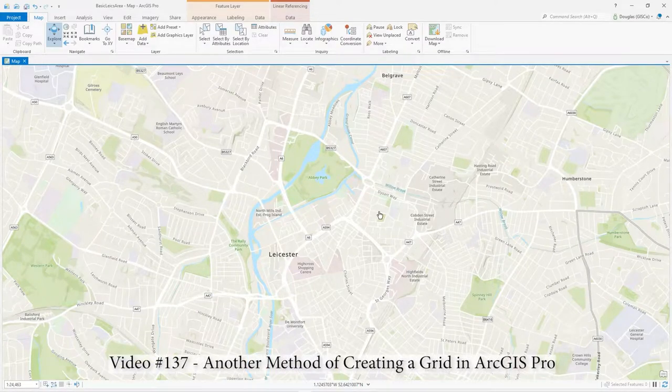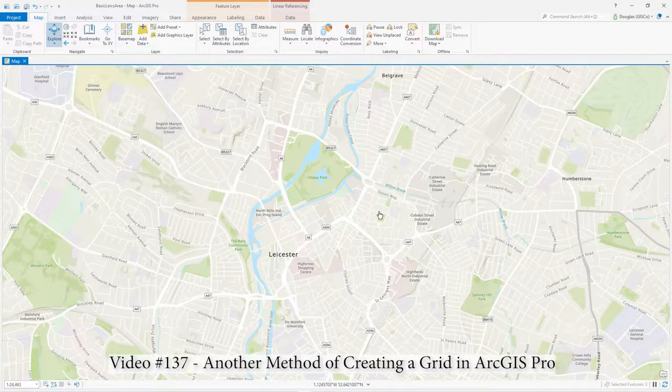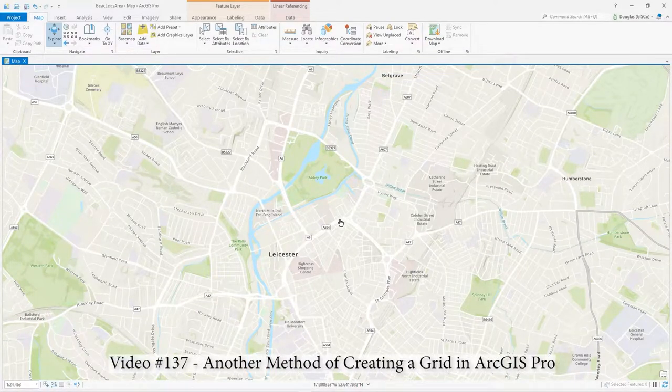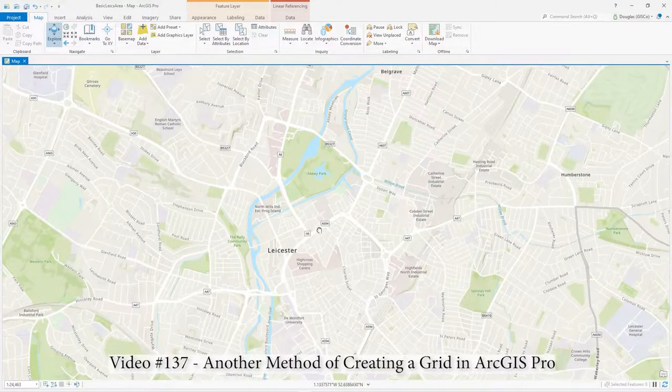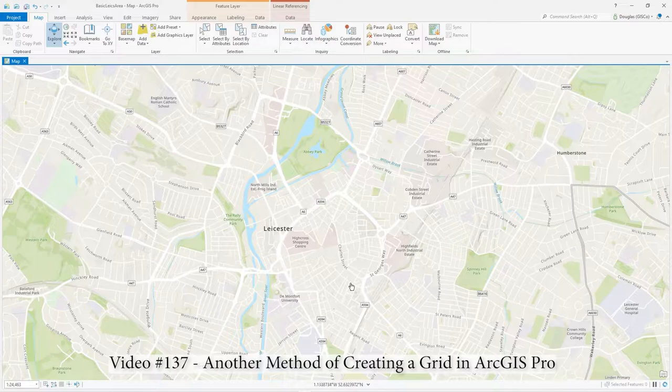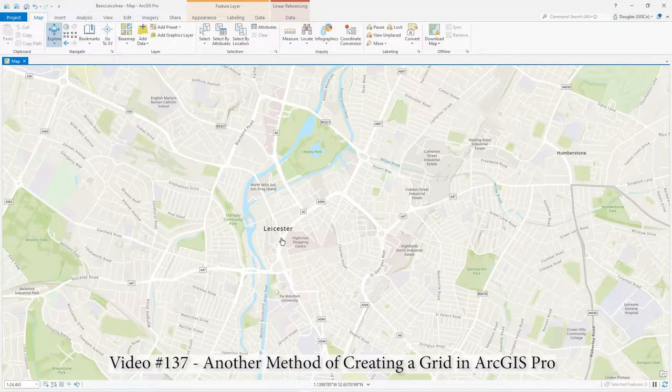Hi there. I've talked about making grids before, but actually there's a very simple straightforward way as well as using a tool to put a grid on your map.